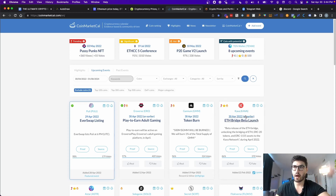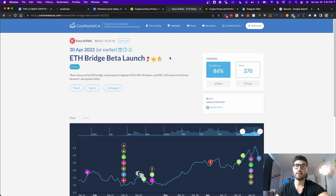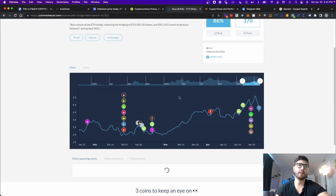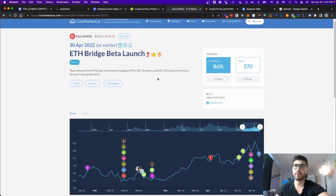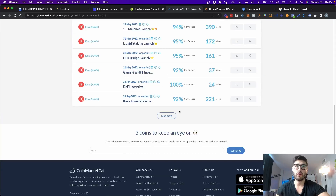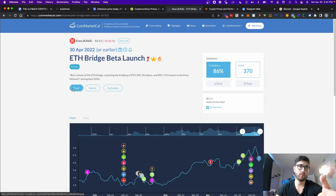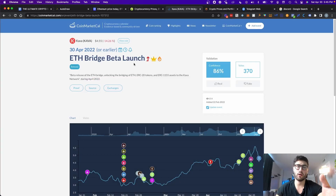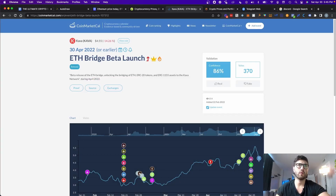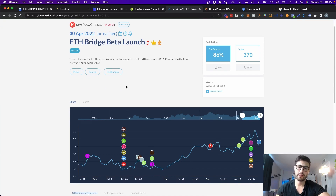For example, here we have Kava Protocol on April 30th with the ETH bridge beta launch. When you click on it, this is the event — and it's community-based, so anyone can add this. The community then has to vote on the confidence level, meaning whether the person that added it is being truthful. You can also click to see the proof of what the news is. It's good to validate and verify, because what happens in the cryptocurrency space is that a lot of people buy the rumor and sell the news.